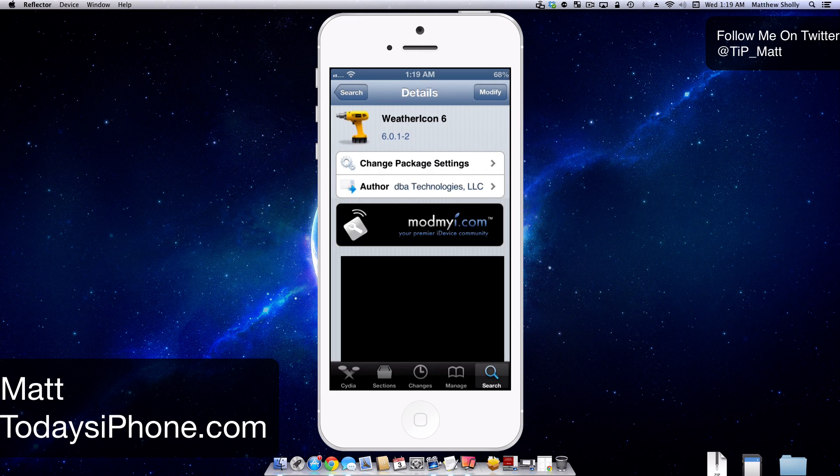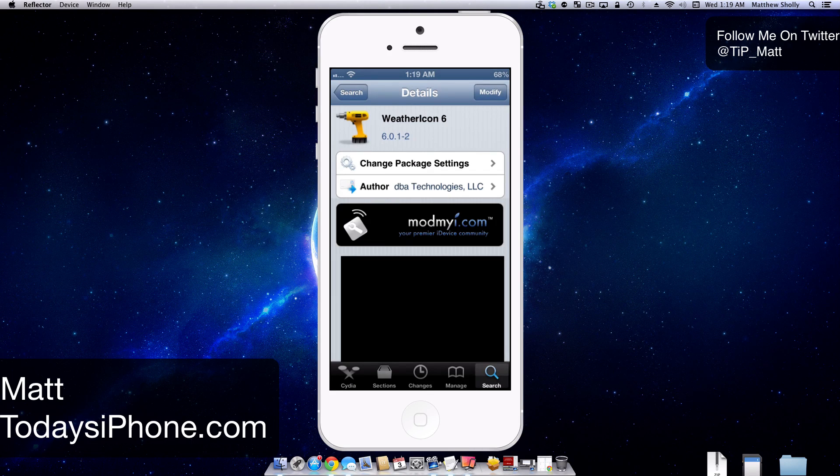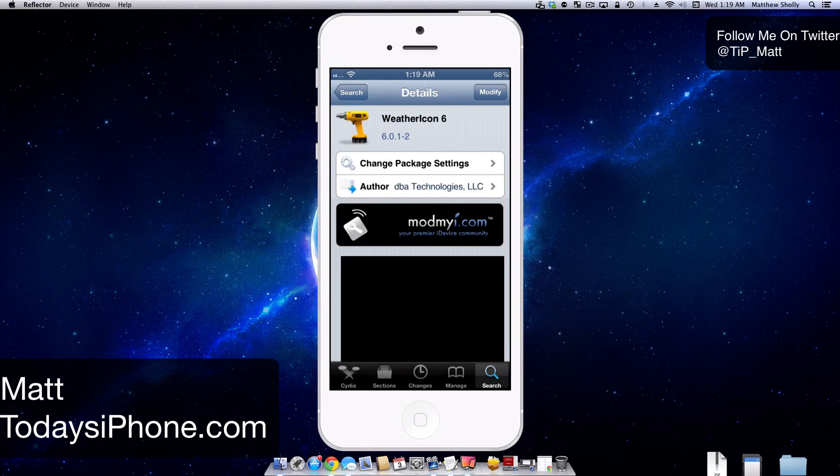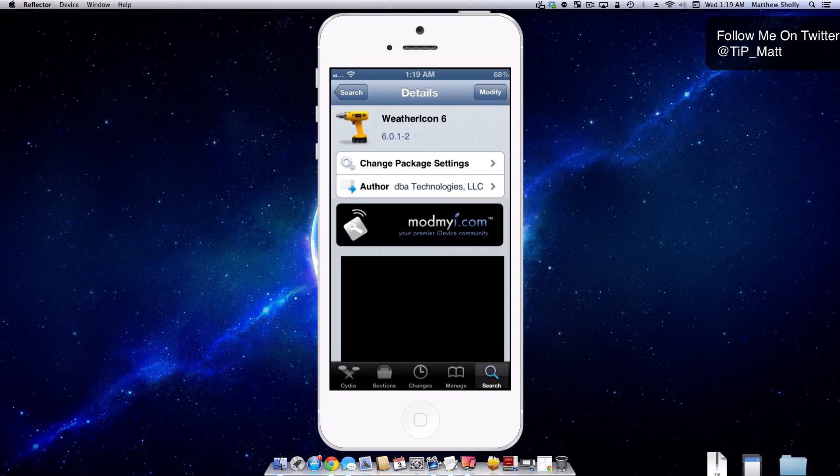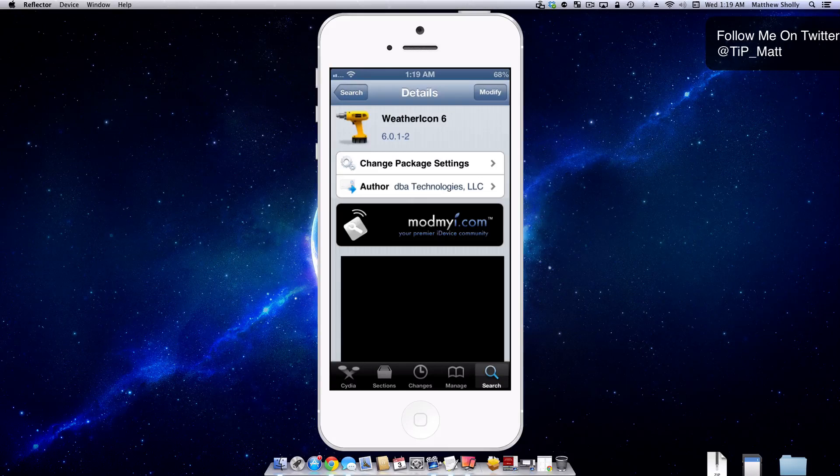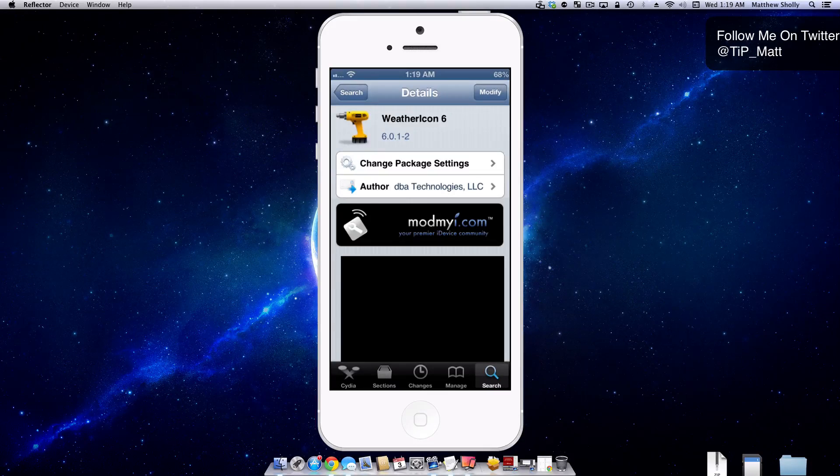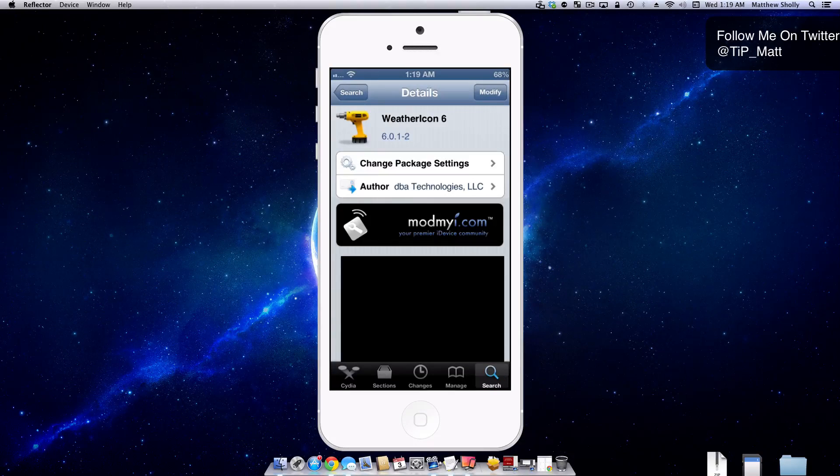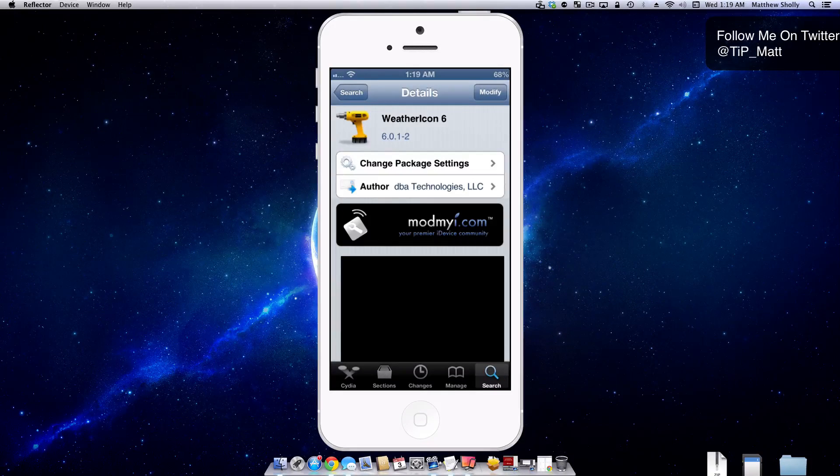Hey guys, what's going on? Matt here from today's iPhone.com and today we're going to be taking a look at the free tweak Weather Icon 6. This is actually an older tweak that has since been updated to work on iOS 6, and basically what it does is it brings the weather app icon to life.